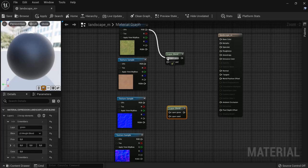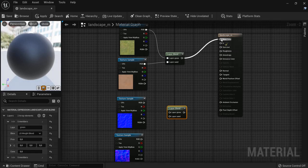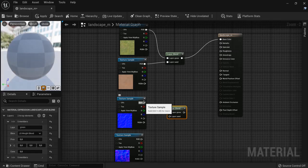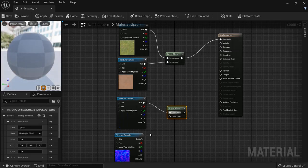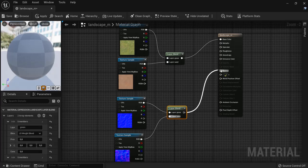So input these ones from grass and grass and from sandstone and sandstone and connect it to the base color. And we do the same for the normal maps from grass and sandstone and link it up to the normal.